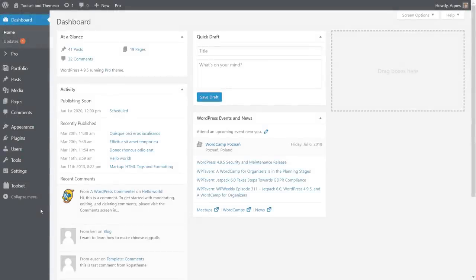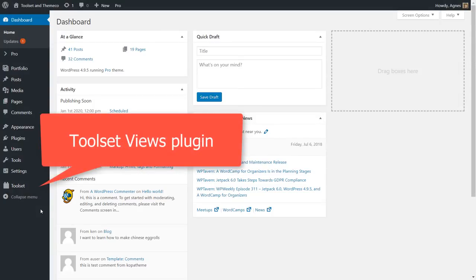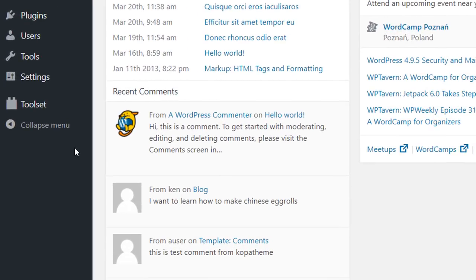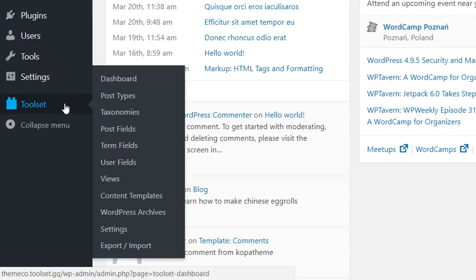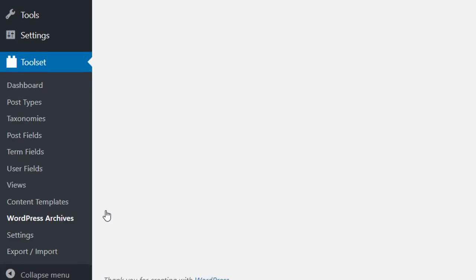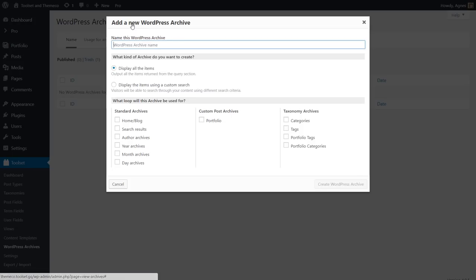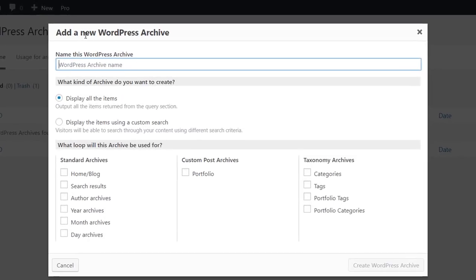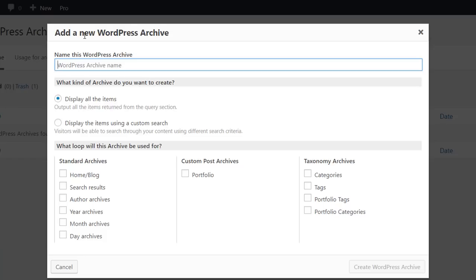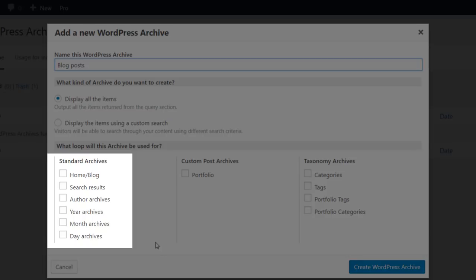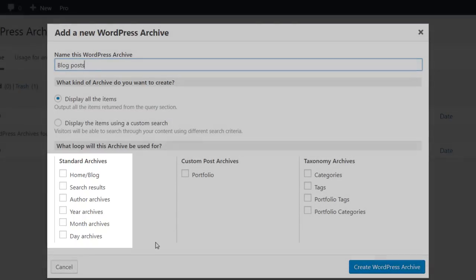I'm going to use the toolset views plugin to build my custom archive. So you go to toolset WordPress archives and create a new one. You give it a name.